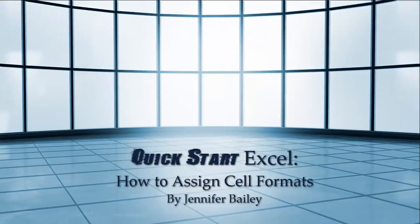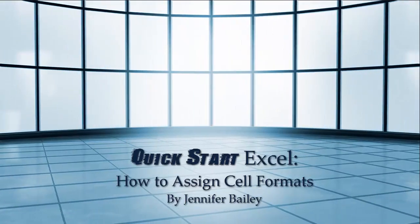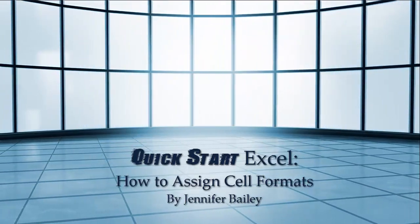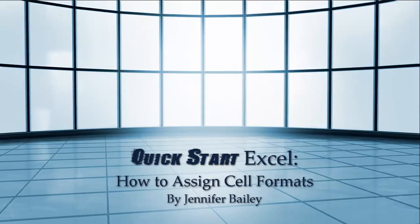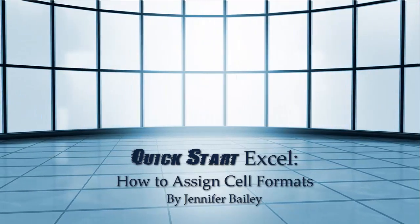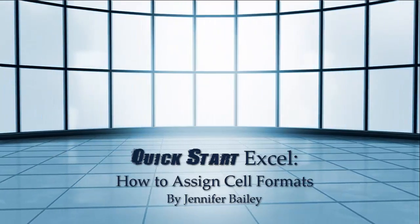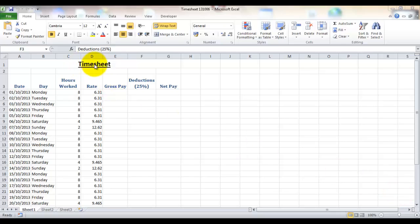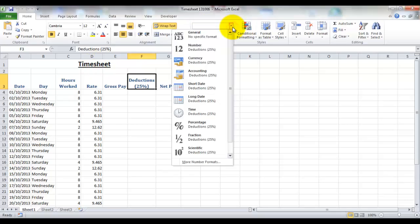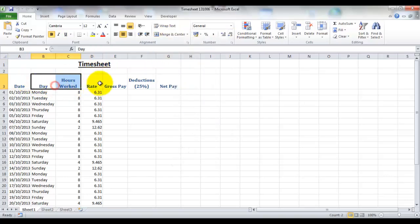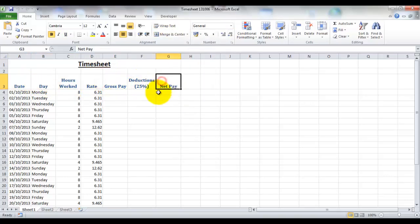Hello, this is Jennifer Bailey and in this lecture we're going to be looking at choosing and setting cell formats. When we first start entering data into our spreadsheet it's generally set as general, which means no specific format, so our timesheet text and all our headings are set as general.